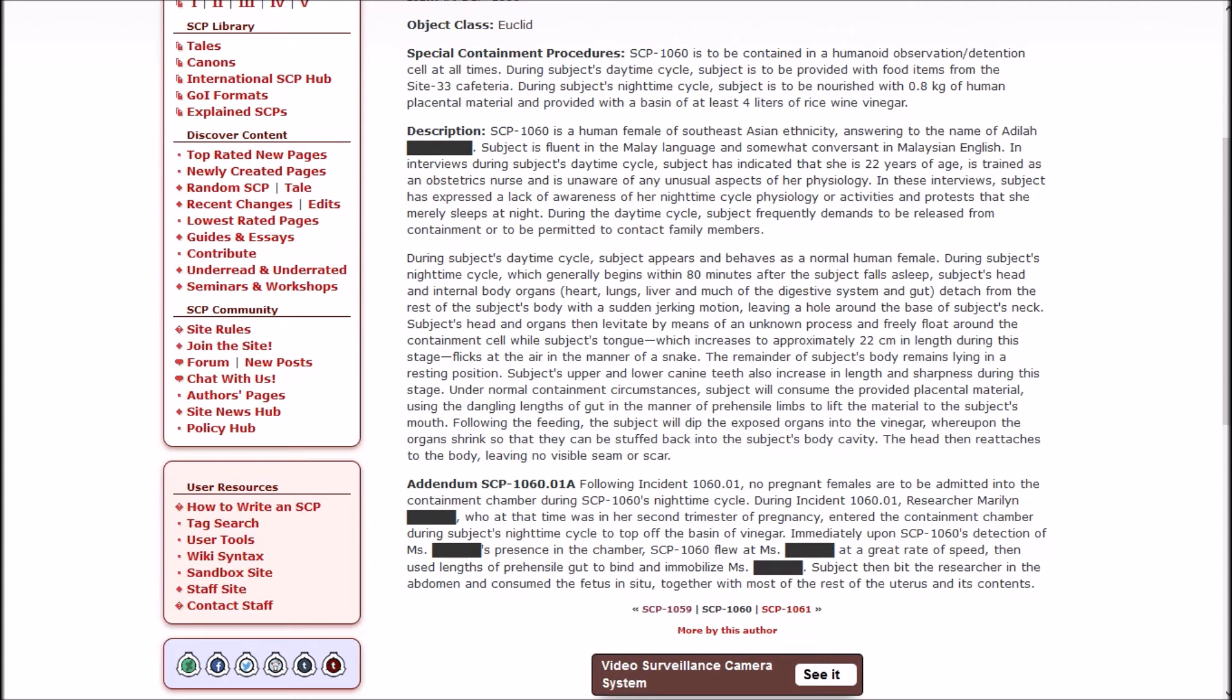This document has demonstrated signs of 1059 infection and has been expanded to meet Foundation standards. And that brings us to Penanggalan. It's Euclid. SCP-1060 is to be contained in a humanoid observation/detention cell at all times. During subject's daytime cycle, the subject is to be provided with food items from the Site 33 cafeteria. During nighttime cycle, they are to be nourished with 0.8 kilograms of human placental material and provided with a basin of at least 4 liters of rice wine vinegar. What?